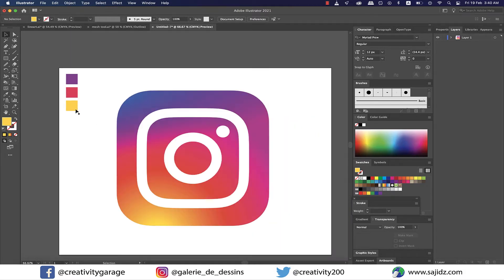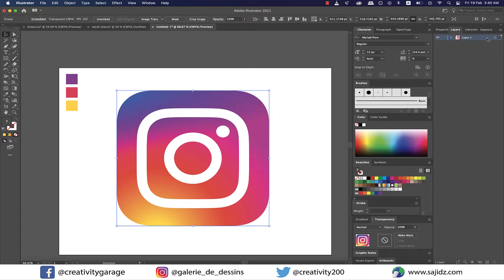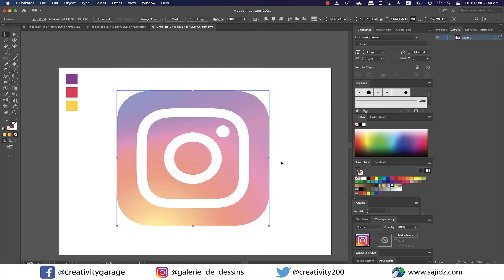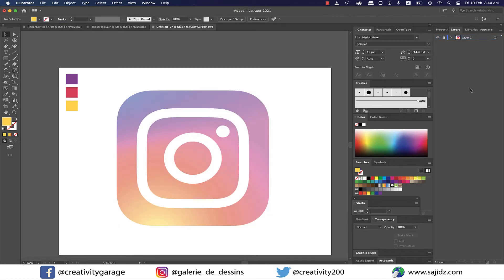All right, sampling's done. So let's double click the layer and check the dim images to option. I think I'll keep it to 50% and hit okay. And I'm gonna lock this layer. And from the bottom of the layers panel I'm gonna click on create new layer and I'm gonna do all the magic in this layer.